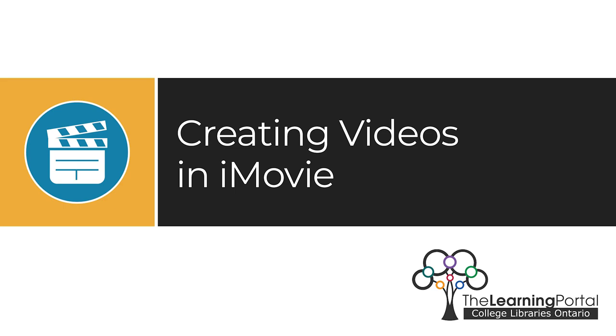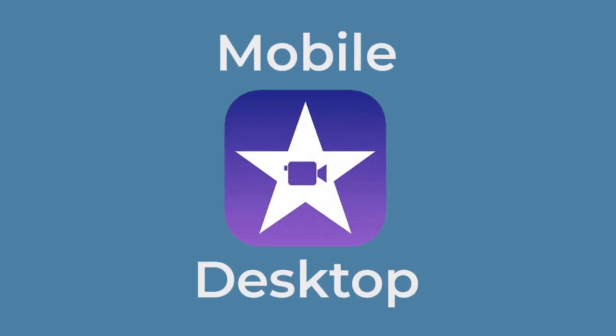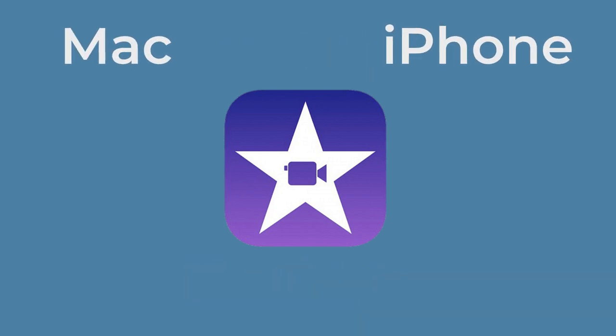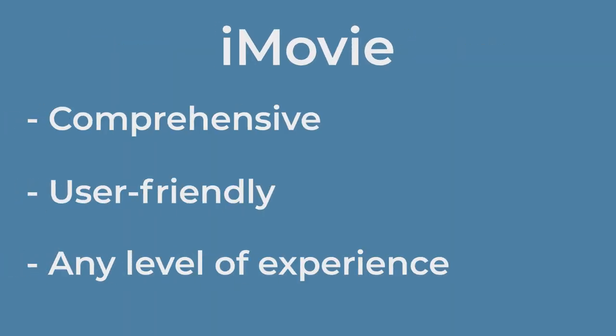Creating Videos in iMovie. iMovie is a free mobile and desktop video editing app for creativity on the go. It is available only for Mac, iPhone, and iPad users. iMovie is a comprehensive, user-friendly tool for creators with any level of experience. So whether you are a video whiz or brand new to editing, iMovie can be a great tool for you.